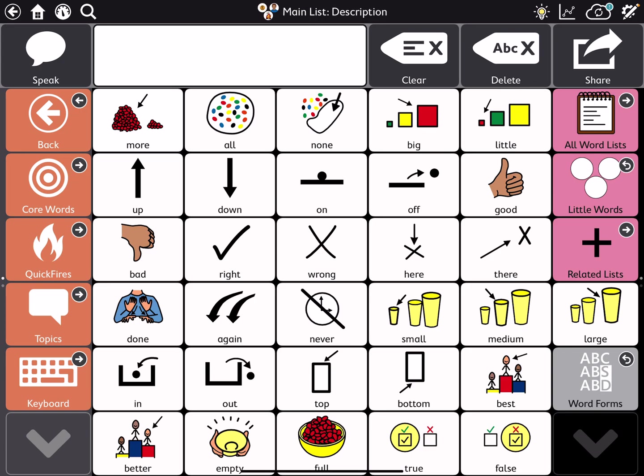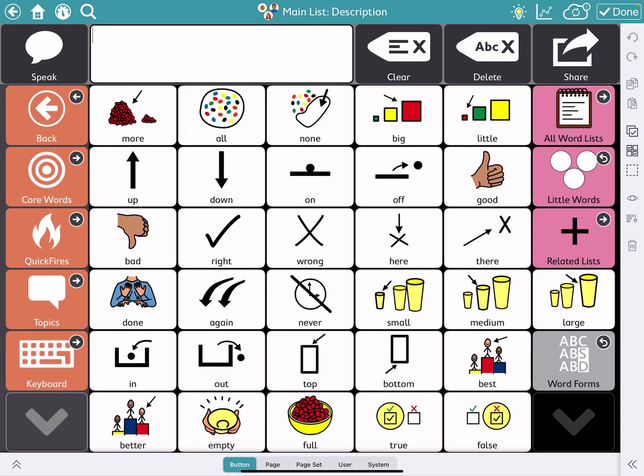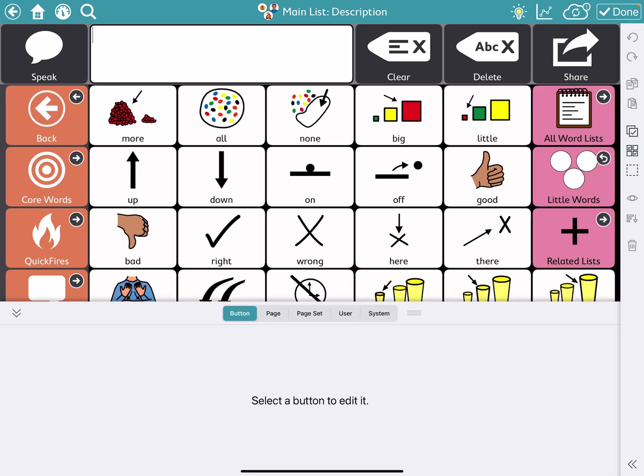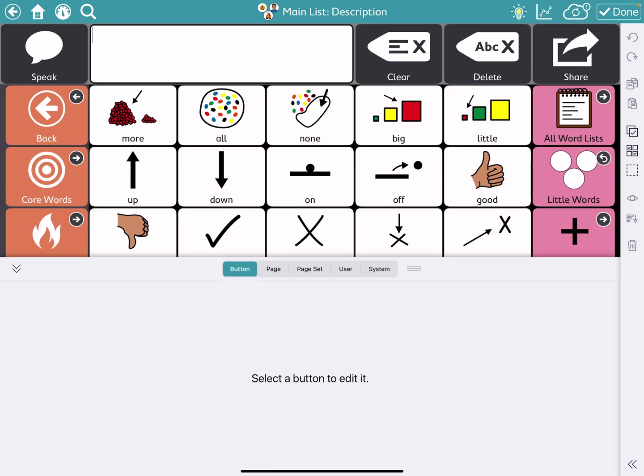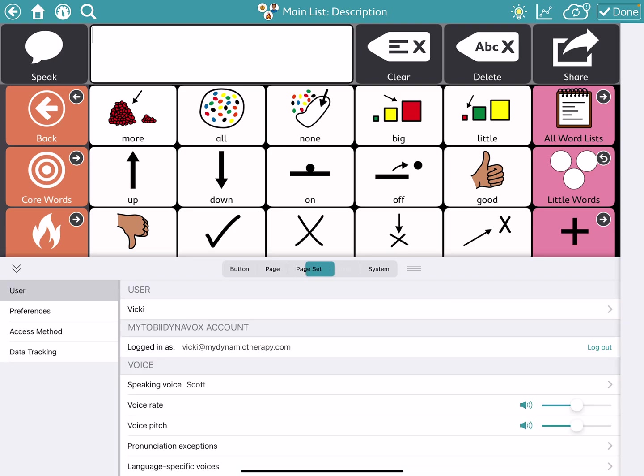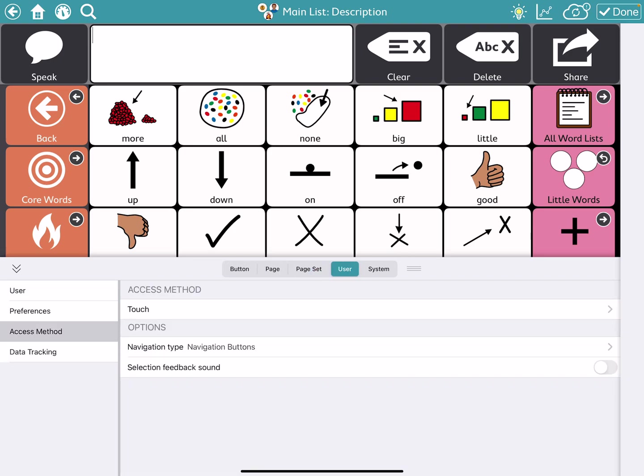So let's look at why this is on here and what we can do to change it if we need to. If we go to that top right corner and select our edit button, which is the cog and the little pencil, we're going to go down to the bottom. I'm going to click these little buttons on the left side and expand this and I'm going to go to my user tab. On the left hand side, you'll see access method and you can see right now I have it set to touch, but I have allowed the navigation type in those options to be navigation buttons. So that's the little arrows.